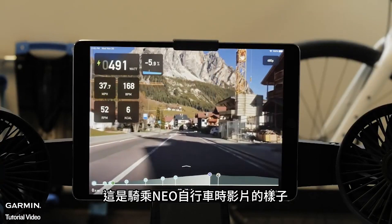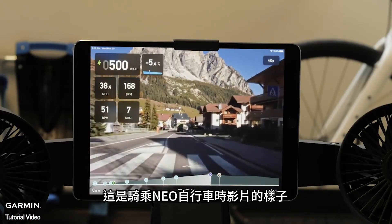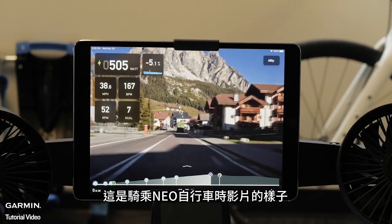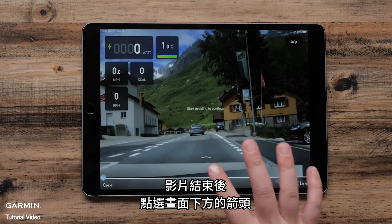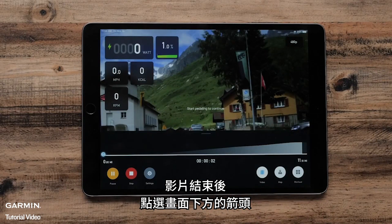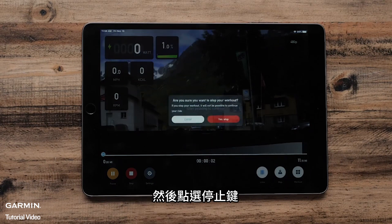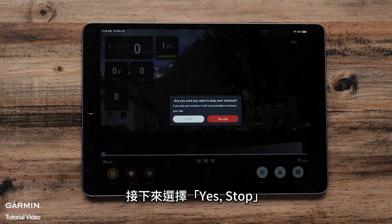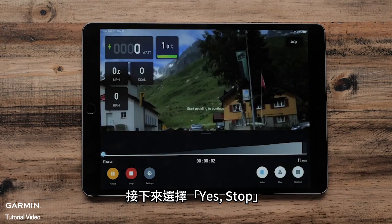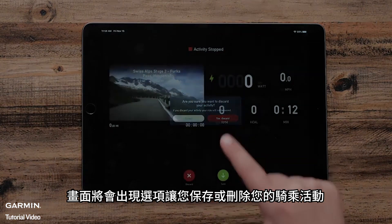Here is what the movie will look like when riding the Neobike. When you have finished the movie, hit the arrow at the bottom of the screen and then the Stop button. Then select Yes, Stop. This will then give you the option to save or discard your ride.